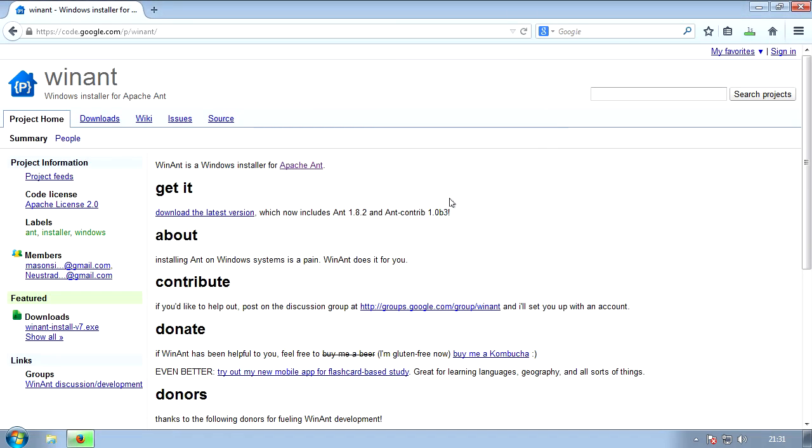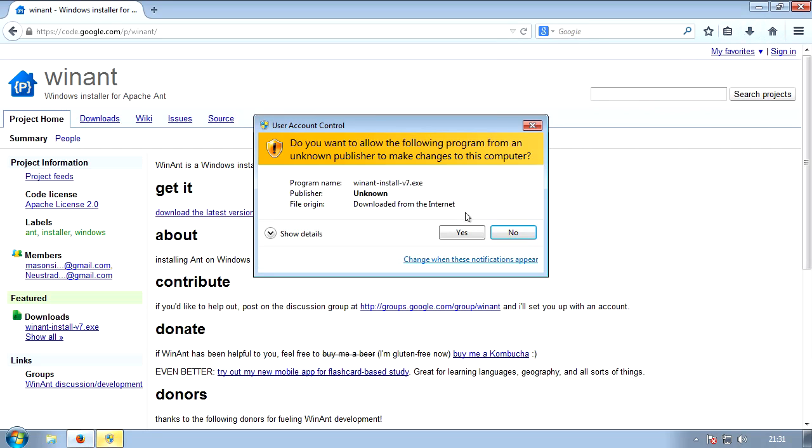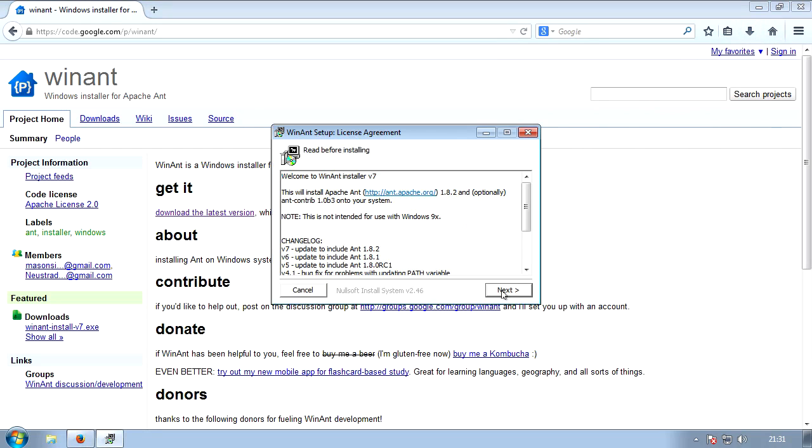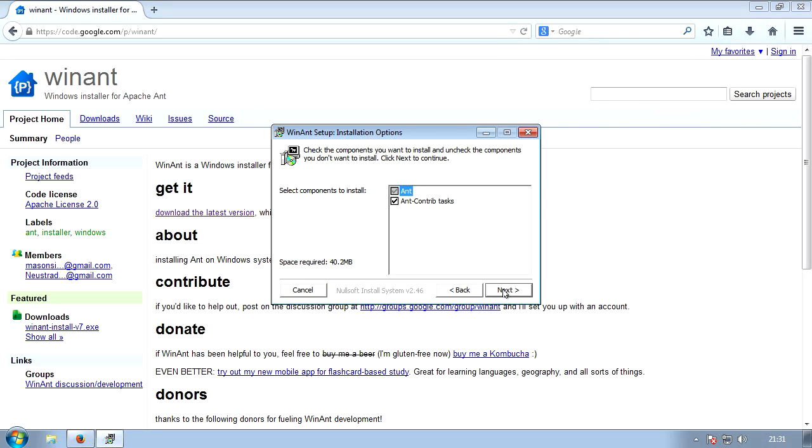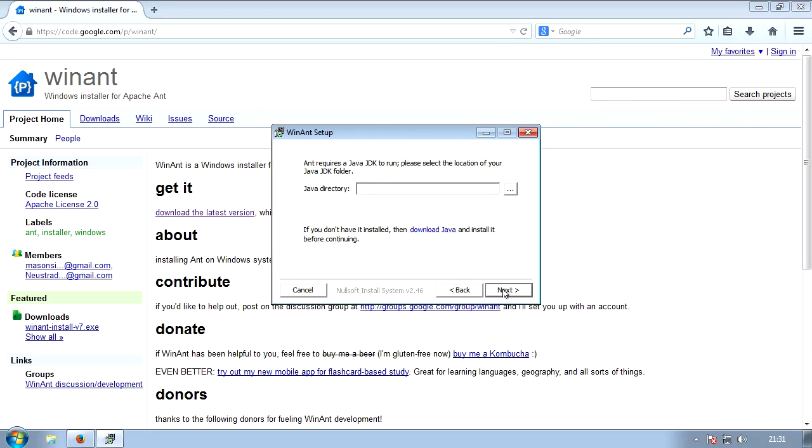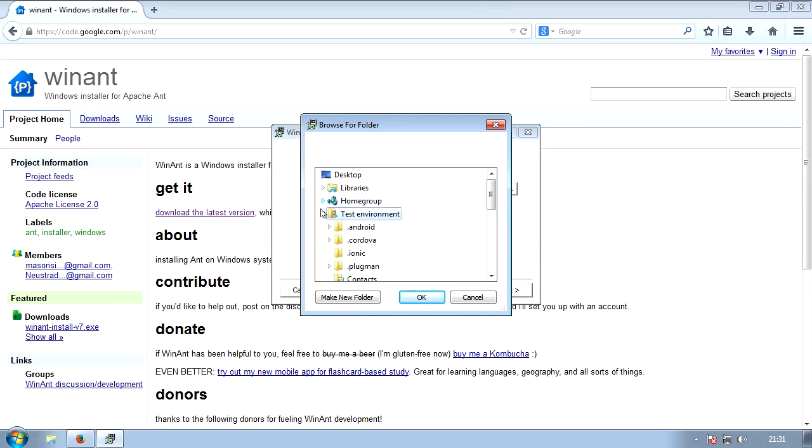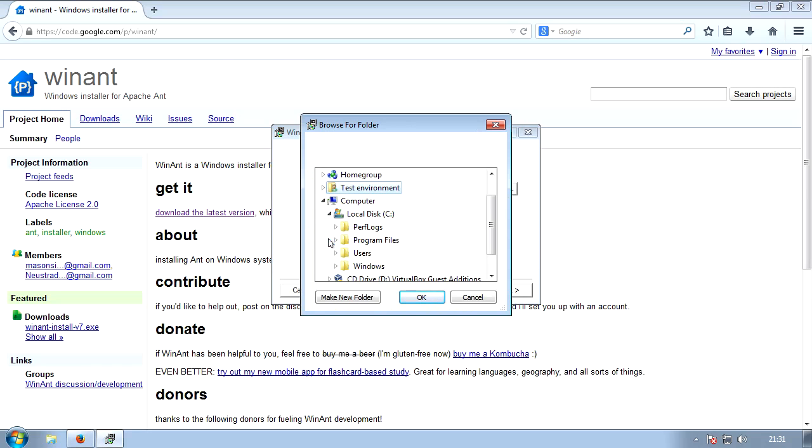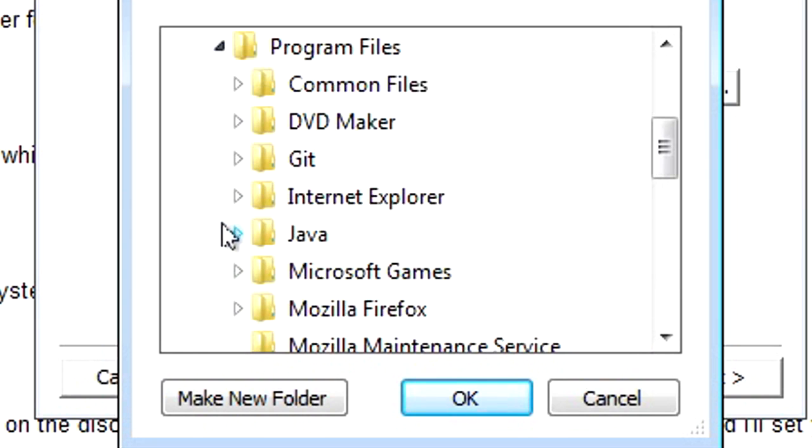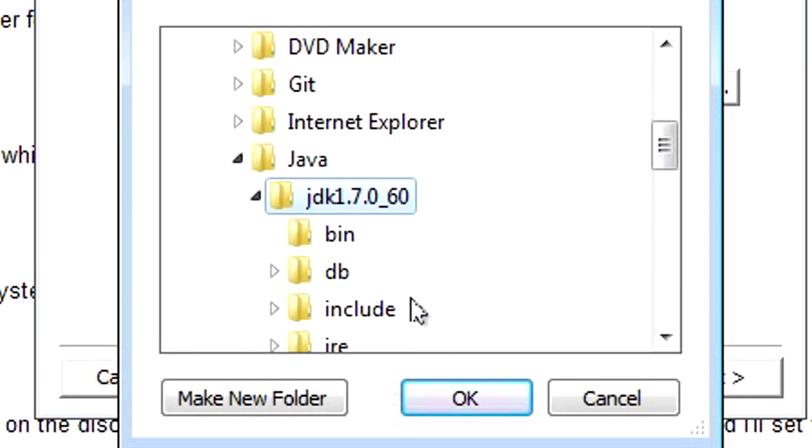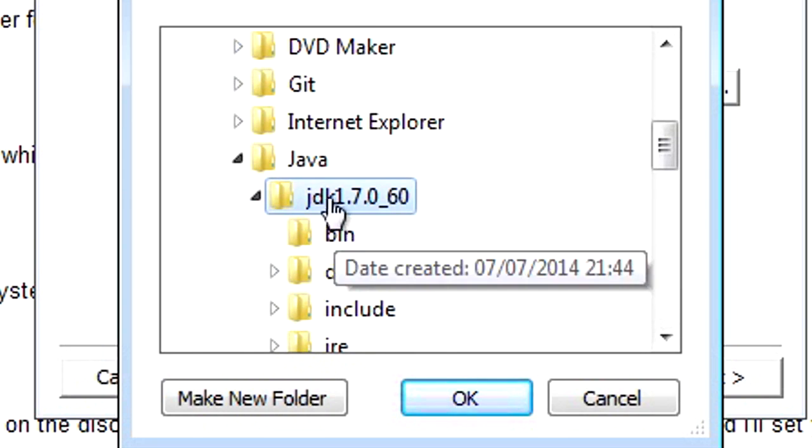So now that's finished, we're going to run the installer. Click yes on the UAC prompt. Next. Next. Then you're going to choose your Java directory. Now this won't be in your user folder. It'll be under computer. Then go to C. Then go to program files. Or if you're running a 64-bit operating system, program files x86, Java, and then JDK 1.7.